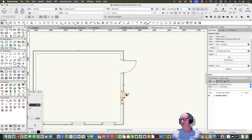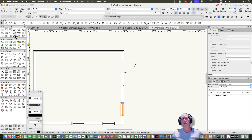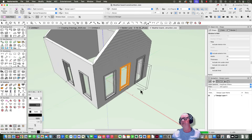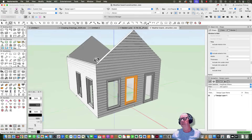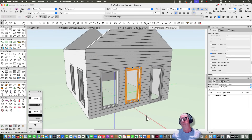If you don't believe me, I'll just move that window down the wall there, and let's put another one in as well. I'll grab my window tool and put in another window.